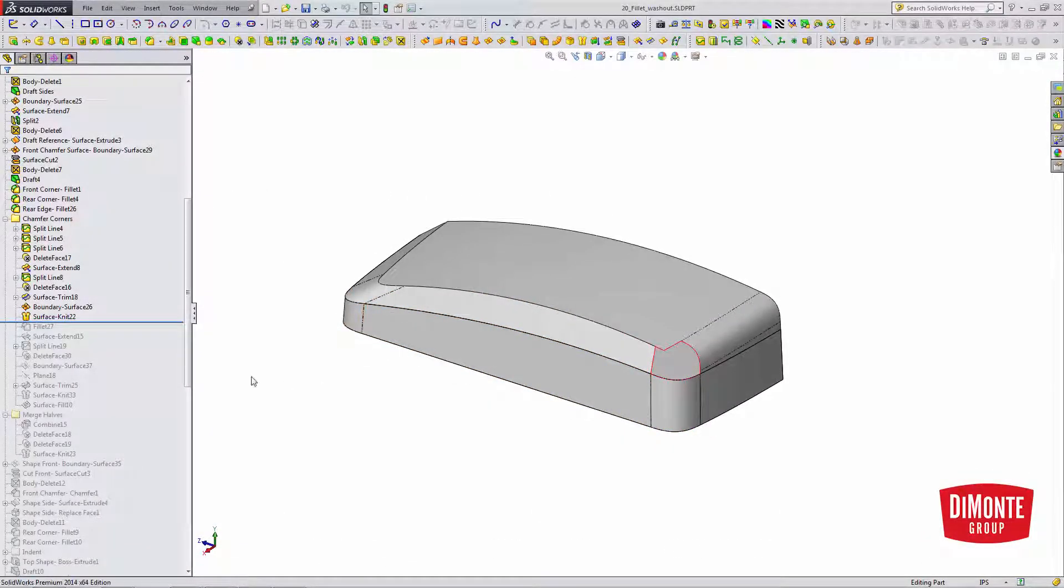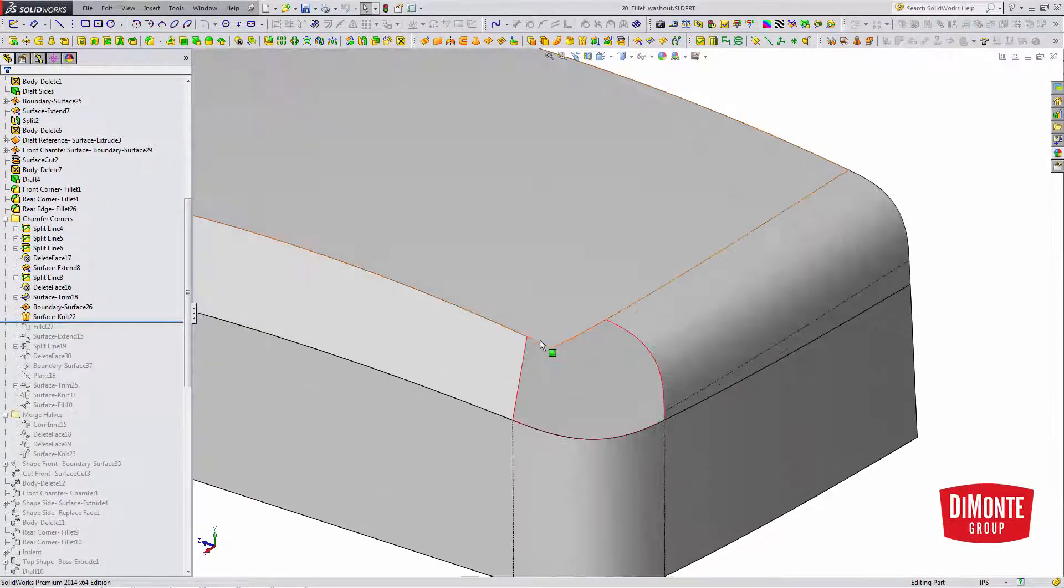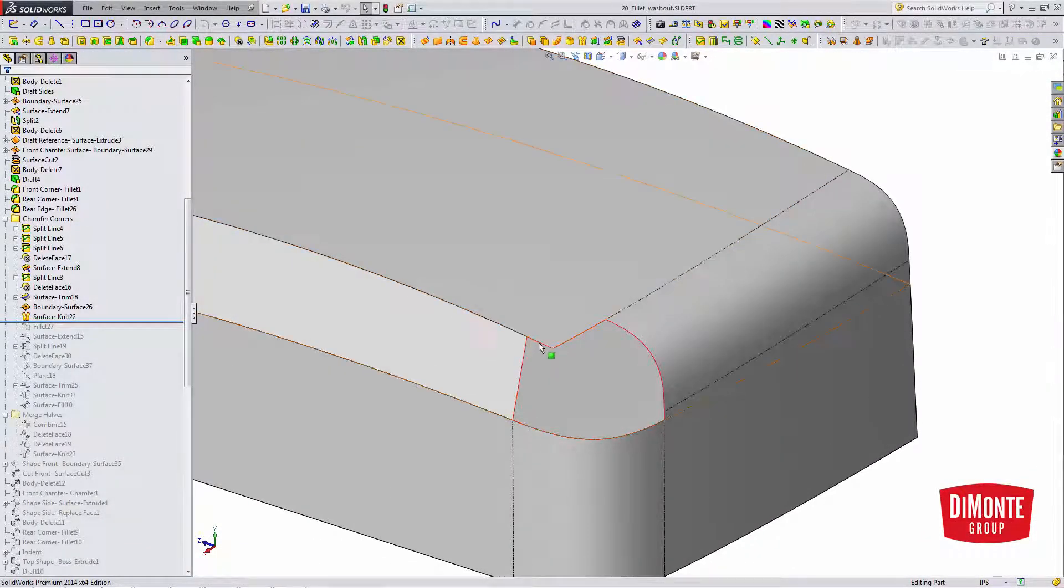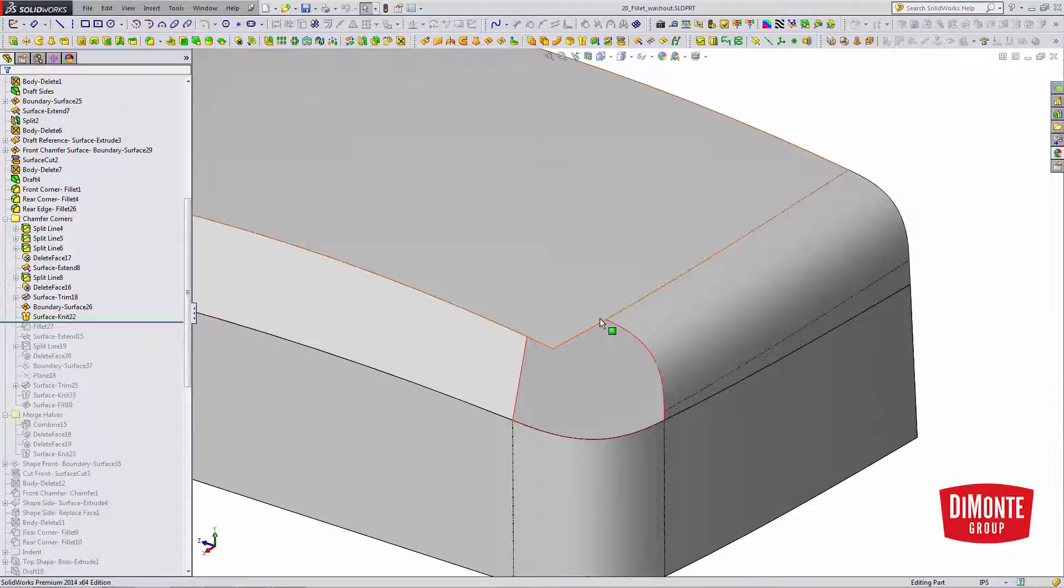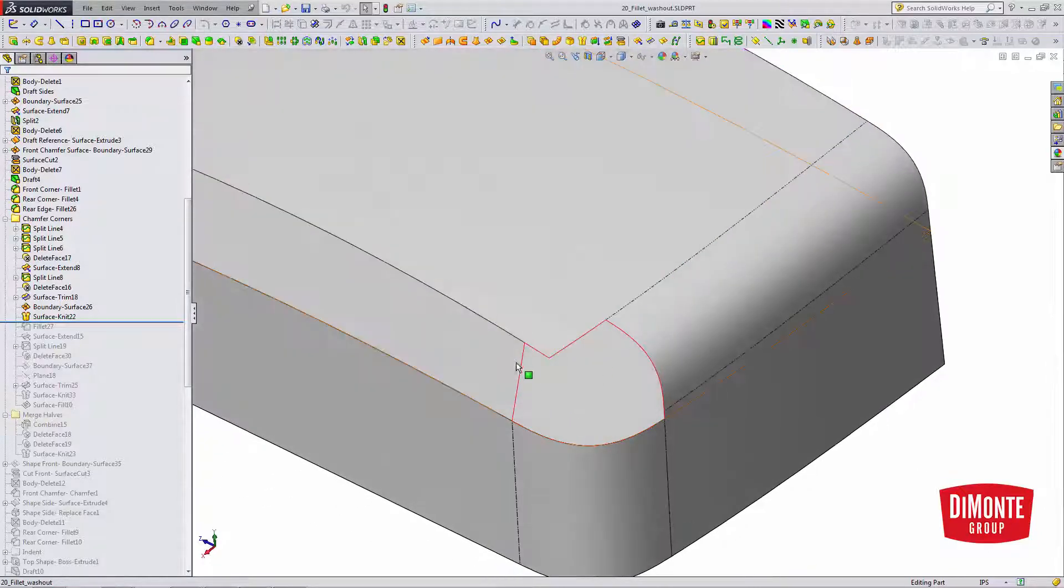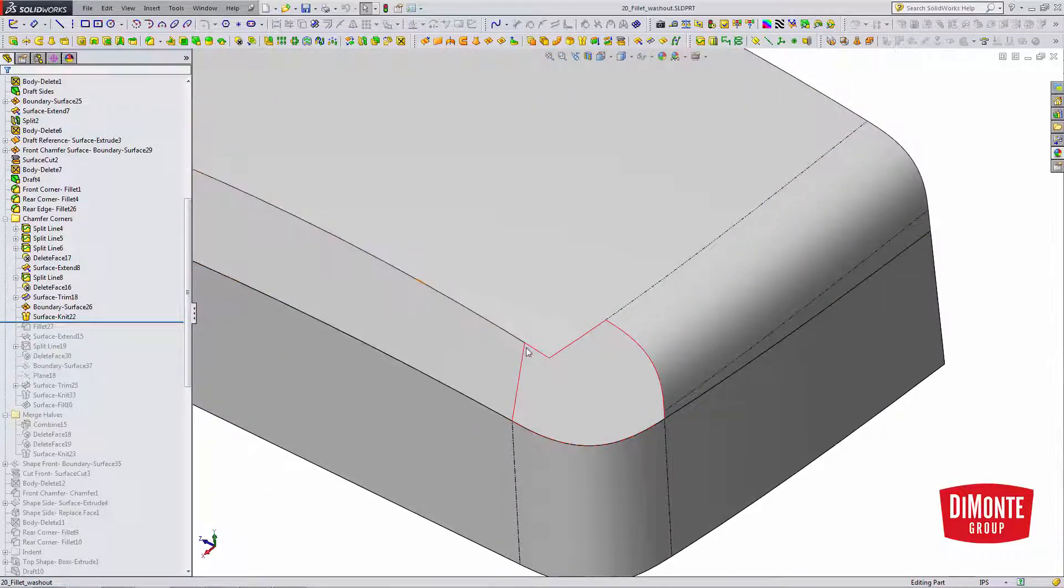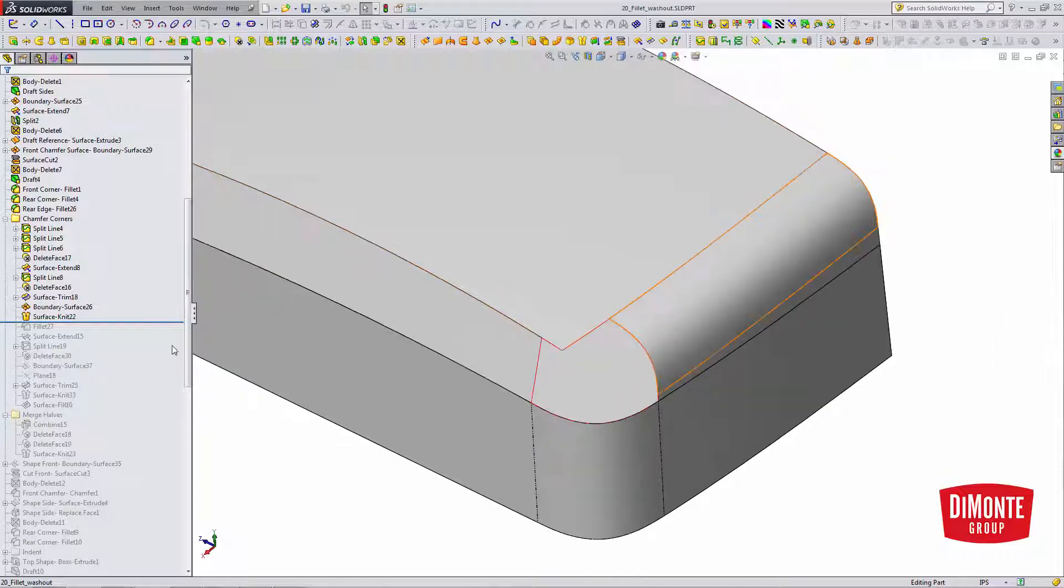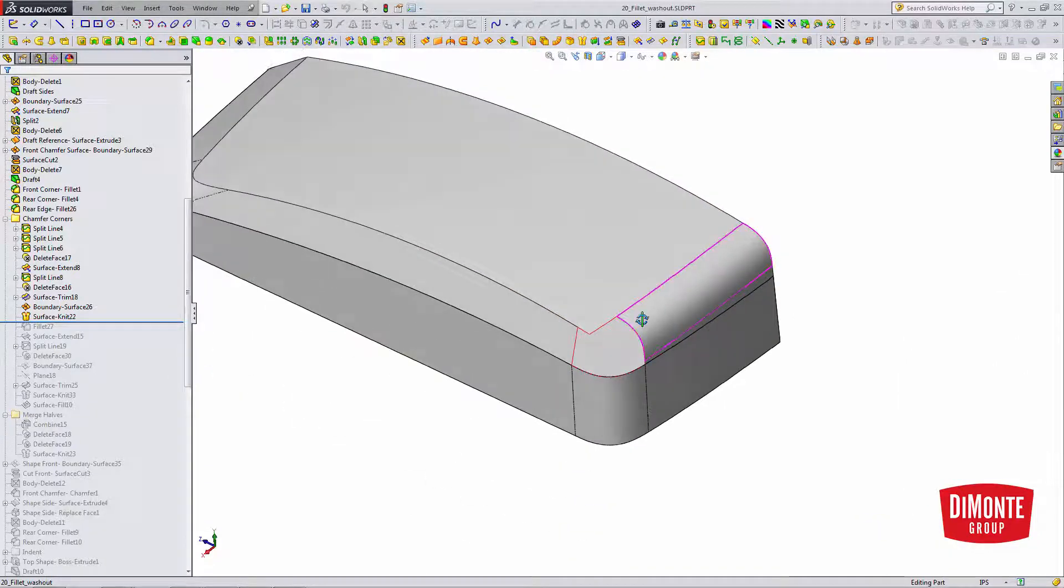So here we're at our starting point, and the first thing I need to do is trim this corner out of the fillet, or out of the model. The reason I'm doing this is now the fillet will end right here, and it's not going to try and carry on to this geometry.